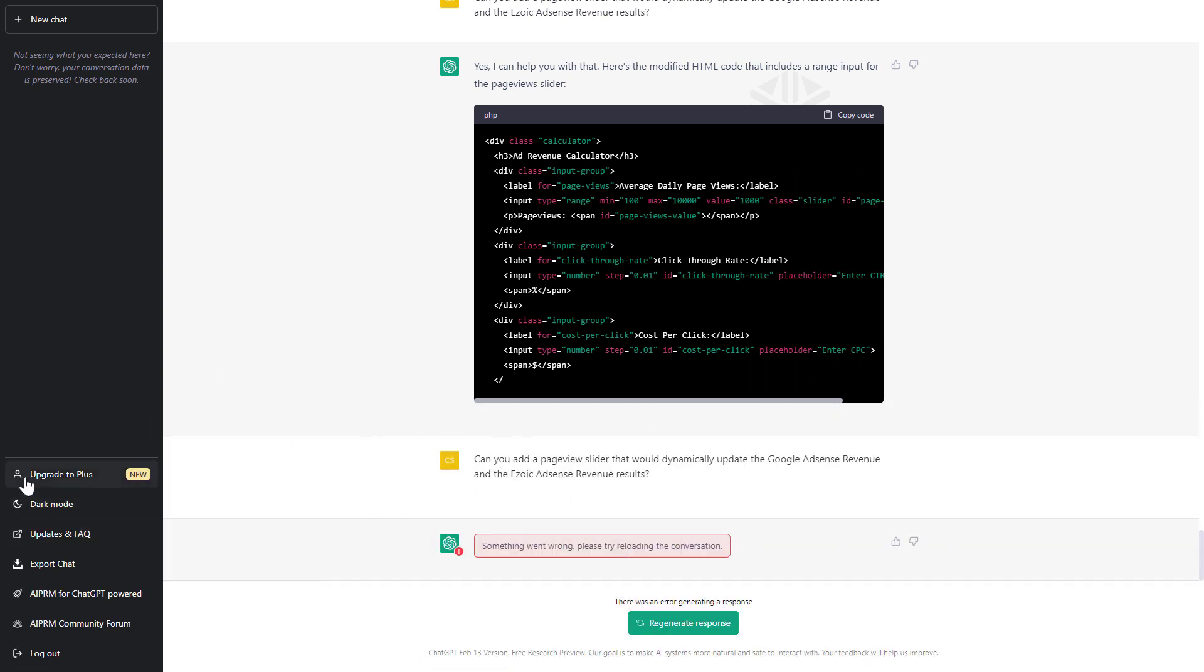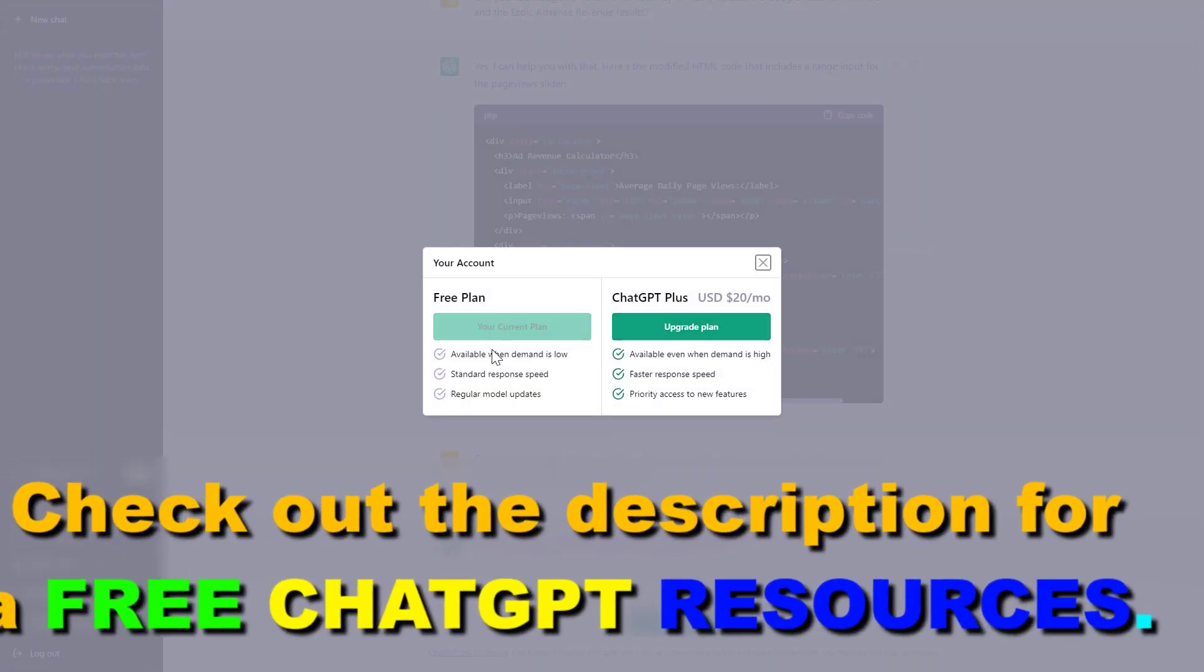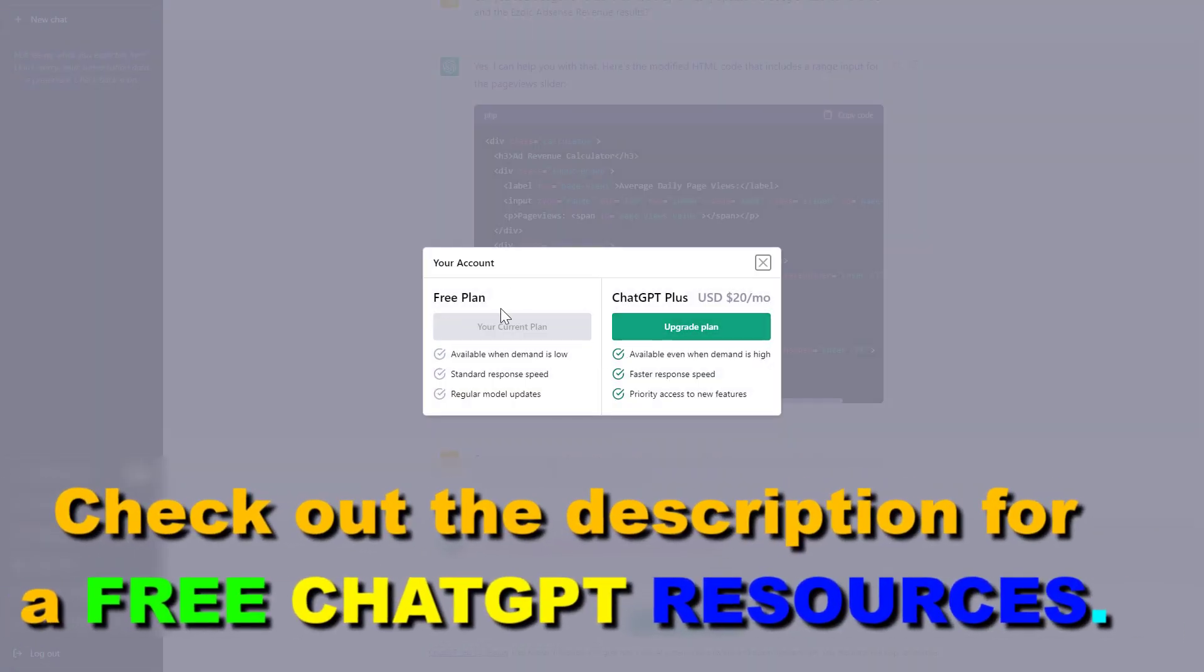Then on the left you're going to see upgrade to plus here. Click on that one. You're going to see whether you're on the free plan or on ChatGPT Plus, and as we can see, currently I'm on the free plan.